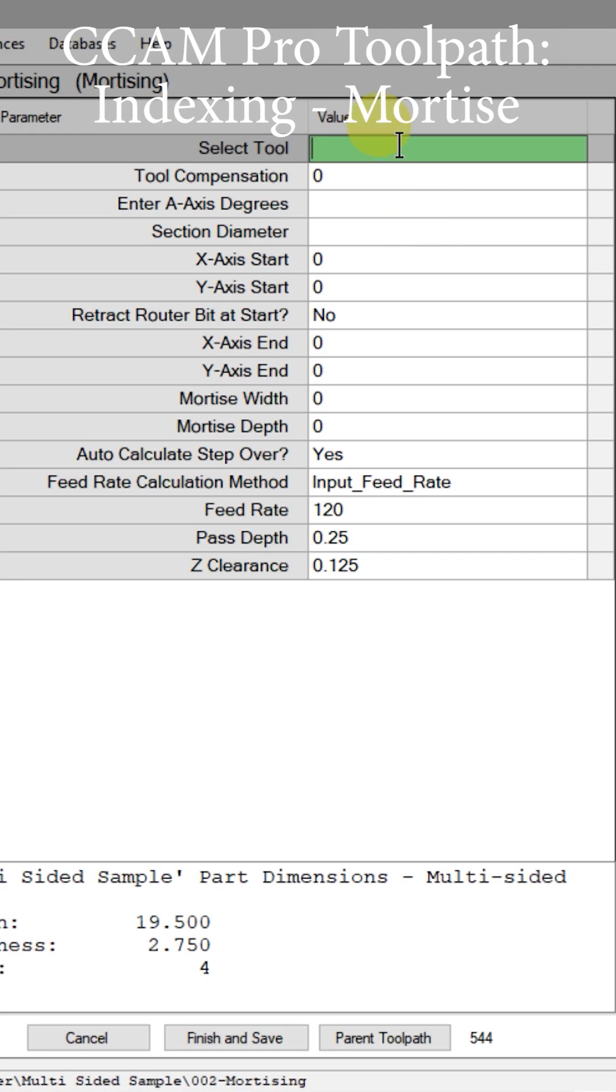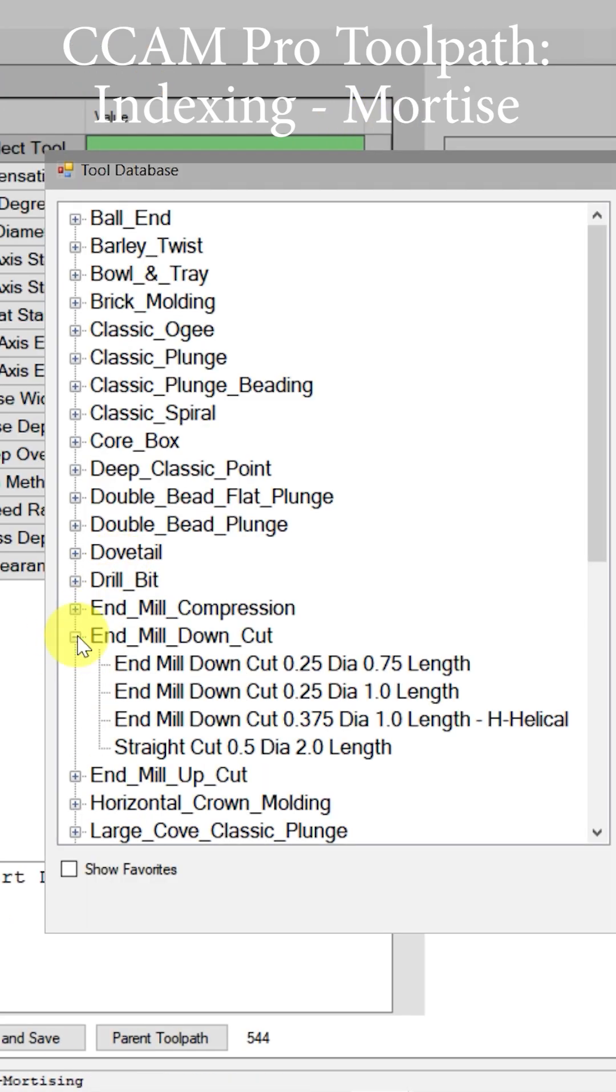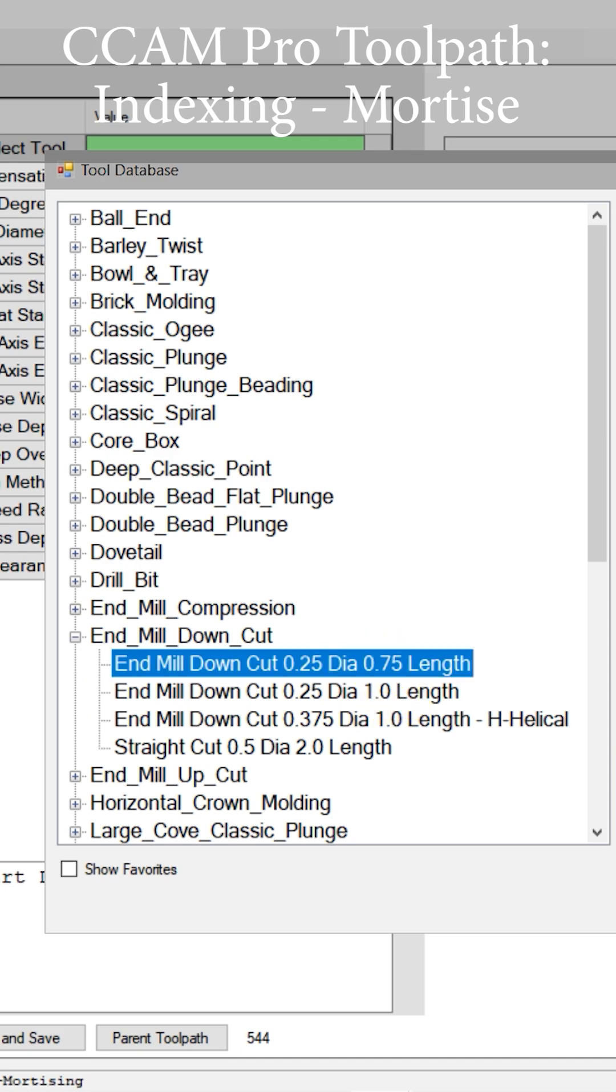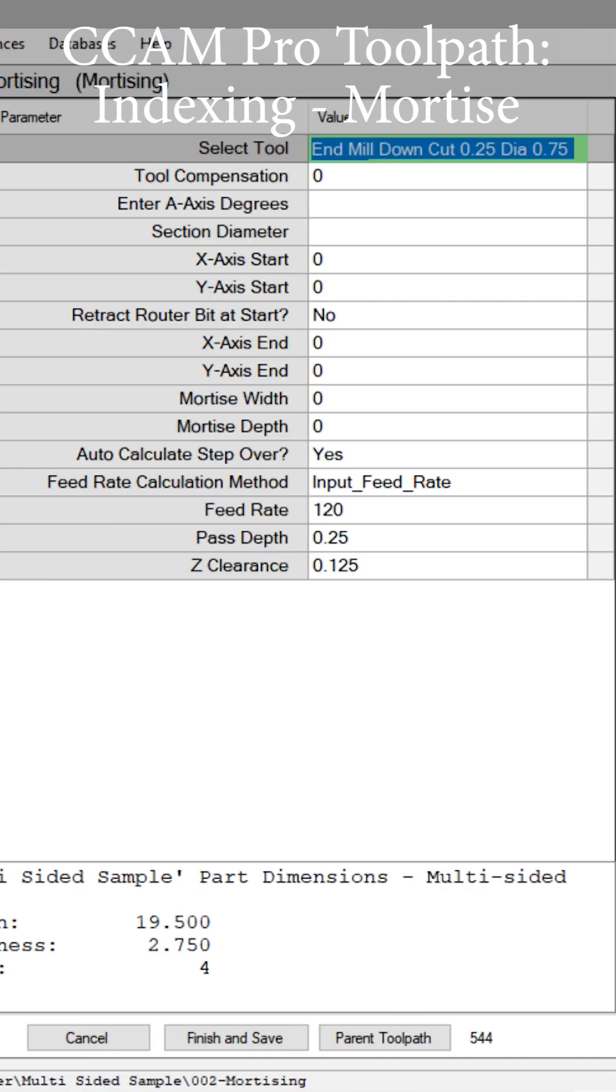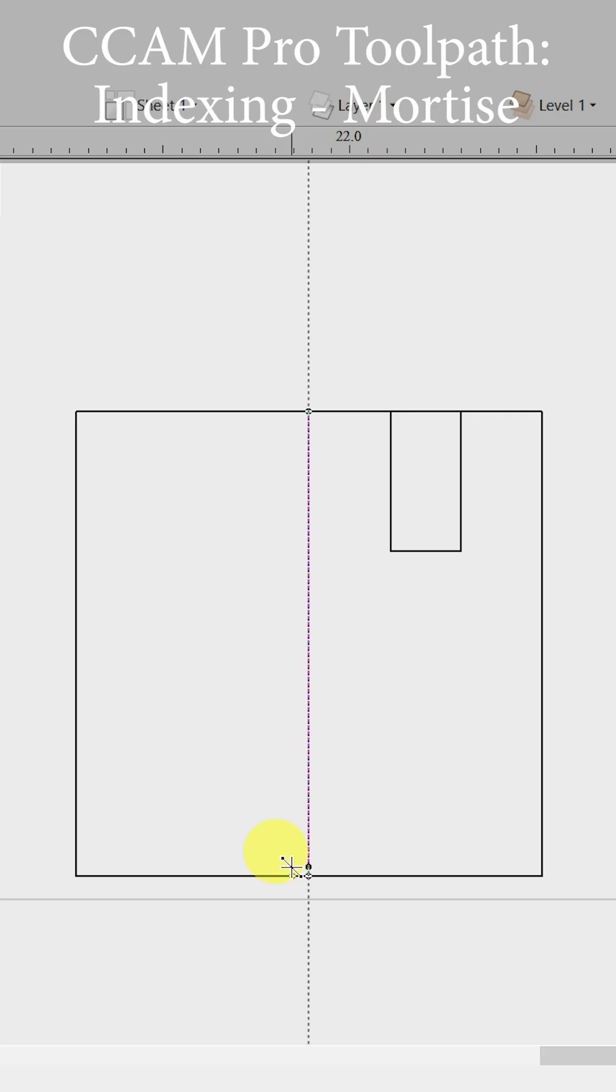We need to select a cutter. Come over here and go to our end mill down cut, then we'll select that tool. We need to enter our A-axis degrees, so we can come here and put A-axis as zero. And then, what is the diameter section that this mortise is being applied to?